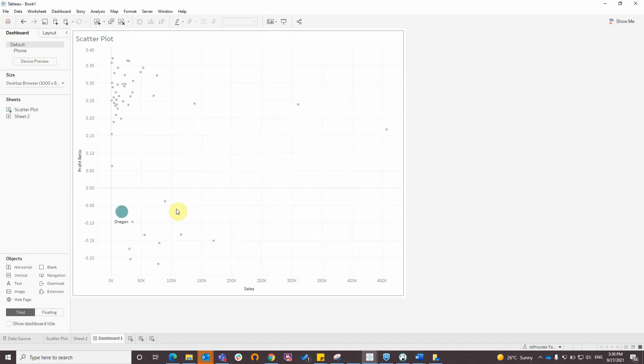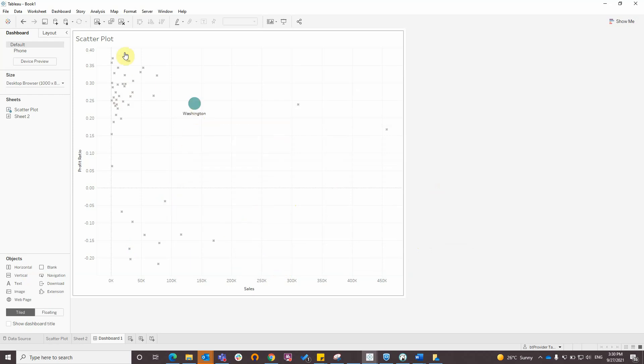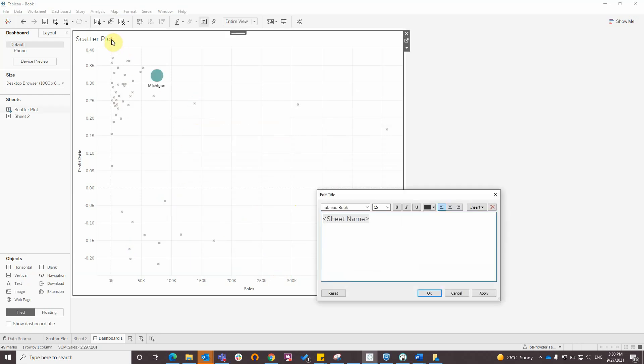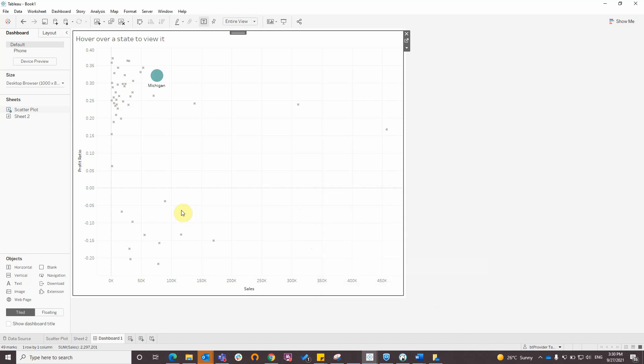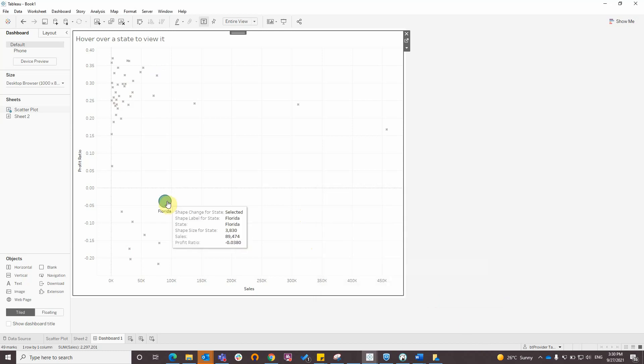And now I can hover over a state to view it. Thank you for watching.